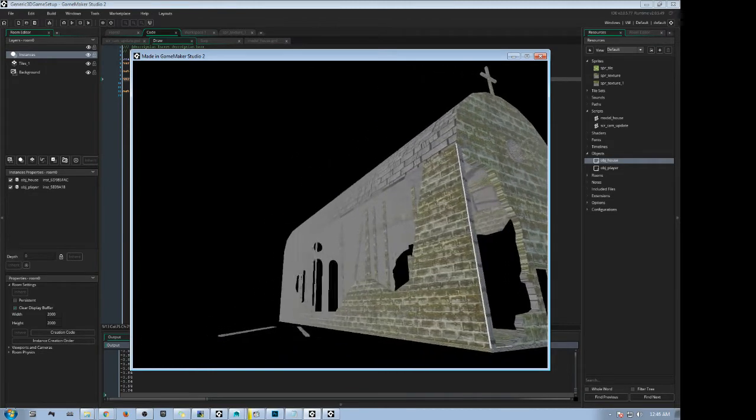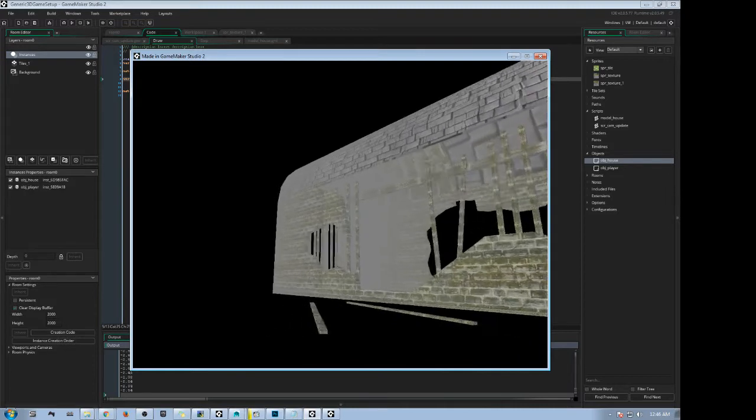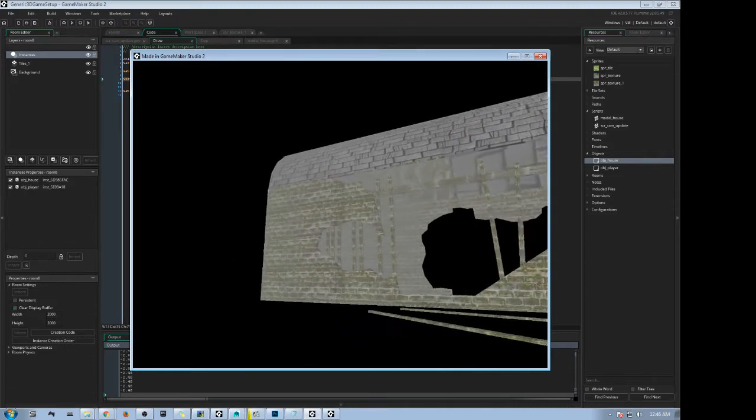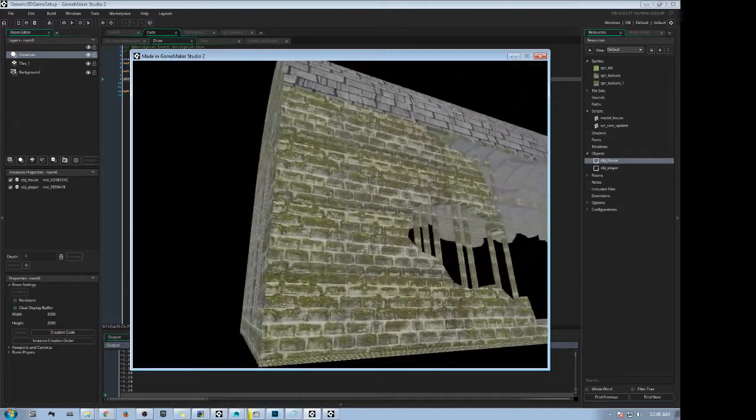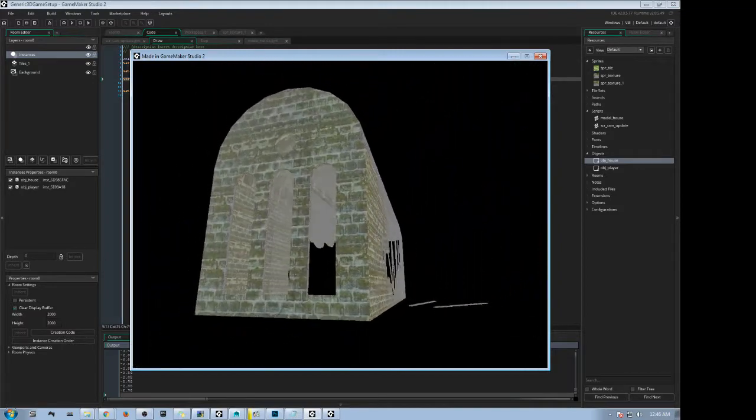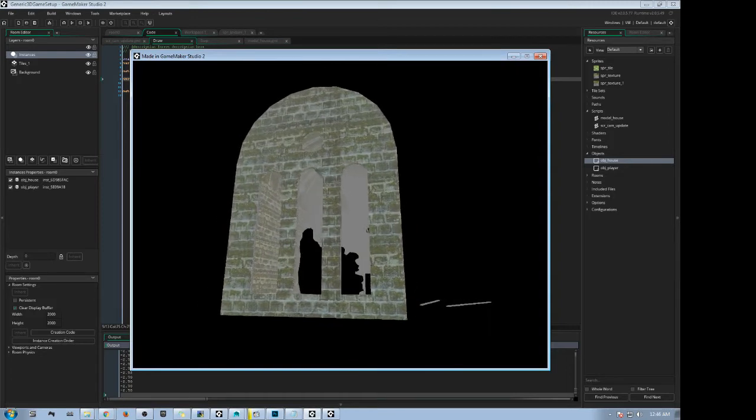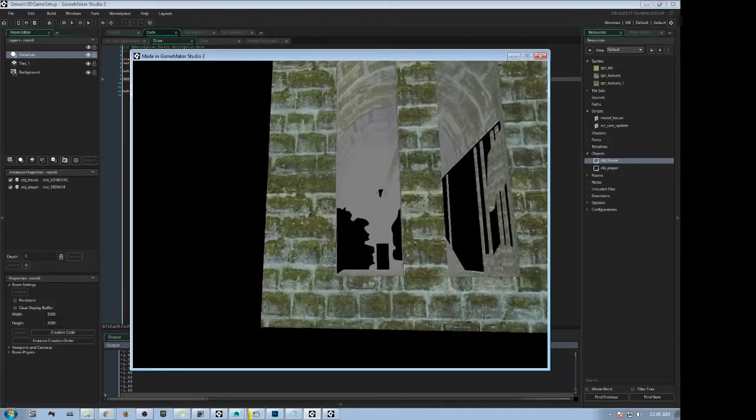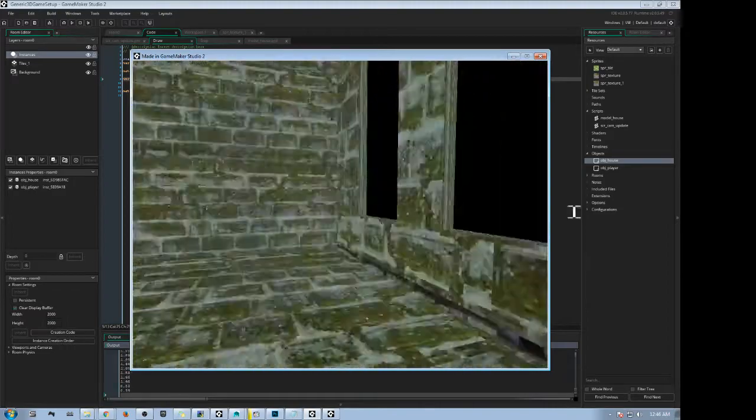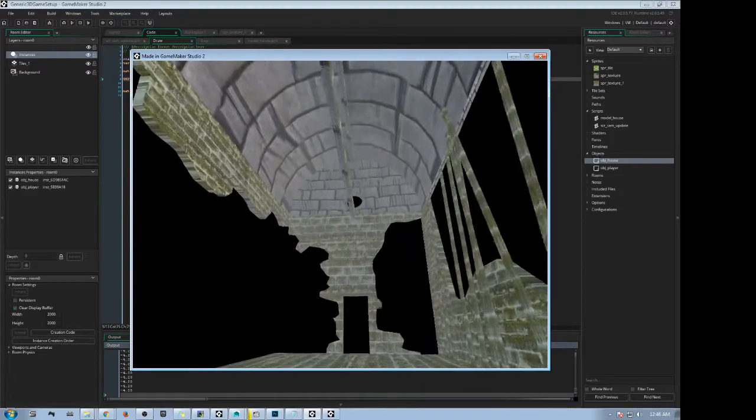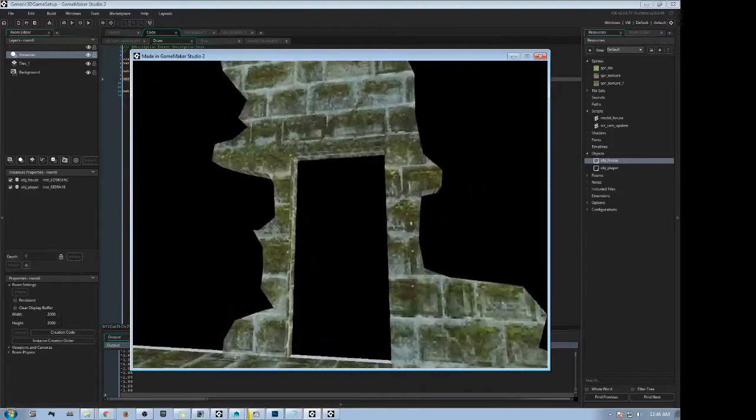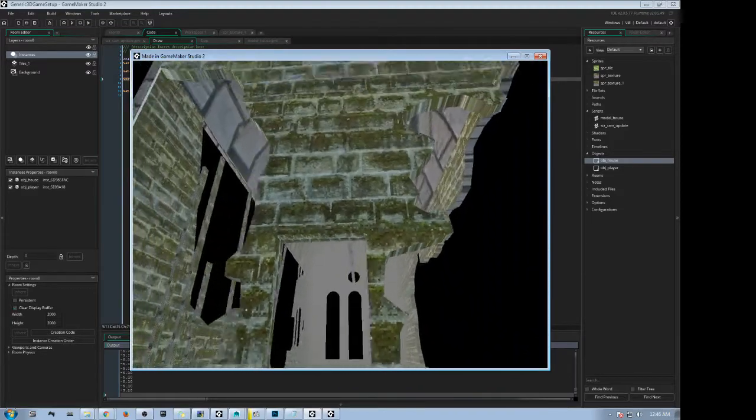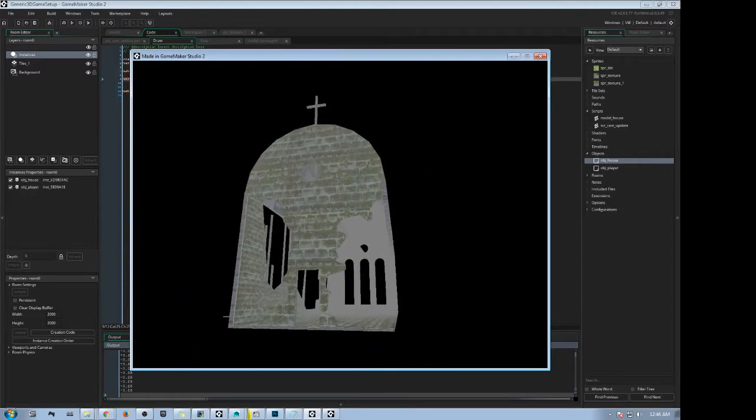So essentially all the buildings, all the trees, all the rocks, all the roads would actually be in 3D, but the actual player, if we're talking like a third-person game, would be in 2D. Now the benefit of still sticking to GameMaker Studio for 3D game projects is that you don't have to learn C++ or Unreal Engine blueprints, or making a huge convoluted game using Unreal Engine blueprints in Unreal Engine or Unity or CryEngine.